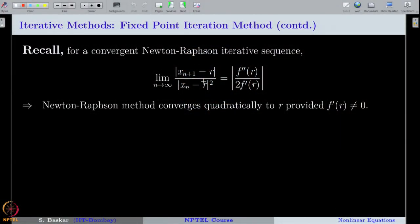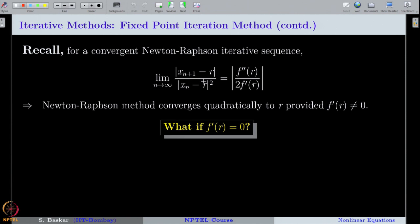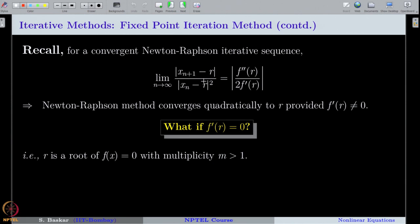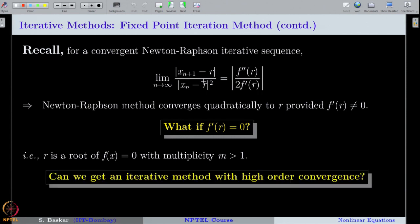Therefore, if f'(r) ≠ 0 — that is, if r is a simple root — the Newton-Raphson method converges quadratically. The question now is: what if f'(r) = 0? That is, if r is a root of f(x) = 0 with multiplicity m > 1, will Newton-Raphson still converge quadratically? No, it may not. So can we define an iterative method with higher-order convergence when the root has multiplicity m > 1?